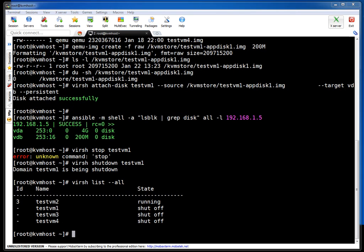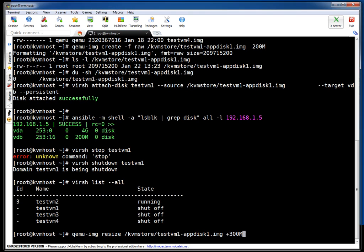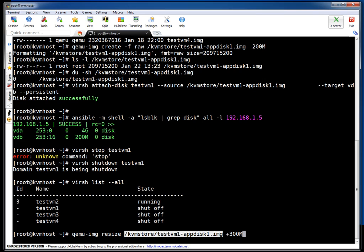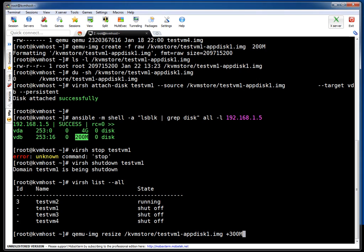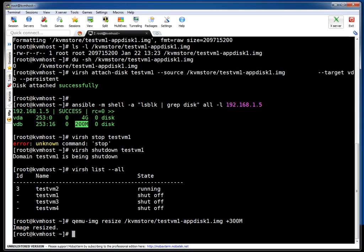If you see, the guest VM is down now. To resize the drive, I am using qemu-img resize. This is the path of the image file and I am saying +300MB. So current size was 200MB, I am making it 500MB by adding 300MB. Pressing enter. If you see, image resized.